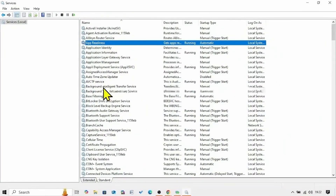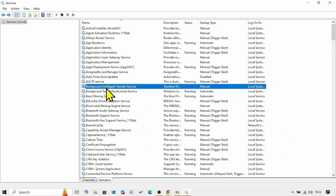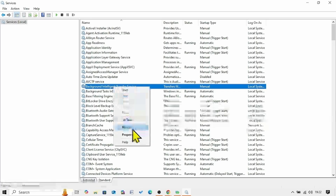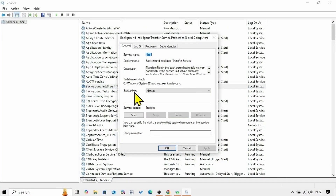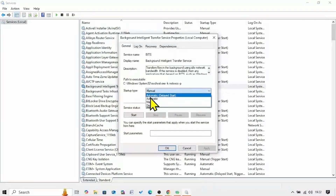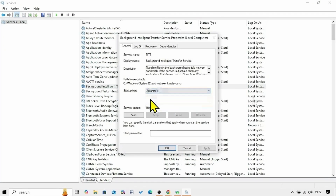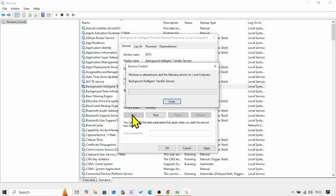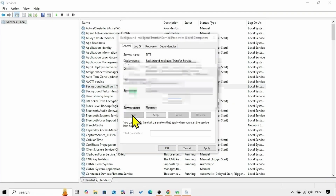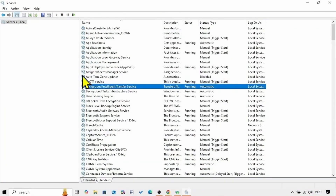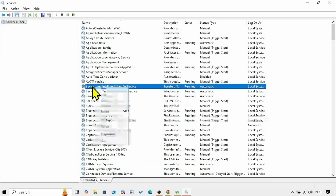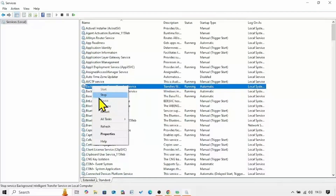Look for the Background Intelligent Transfer Service. Right-click on this service and select Properties. Change the startup type to Automatic, click on Start, click Apply, then click OK. Right-click on the Background Intelligent Transfer Service and select Restart.